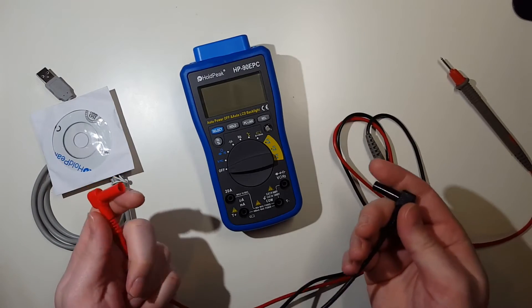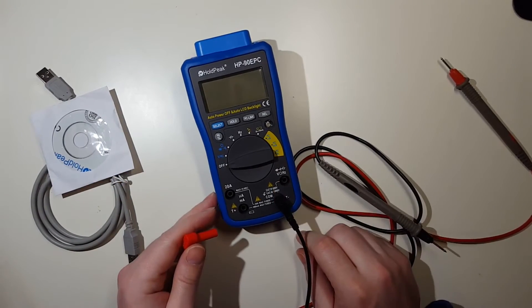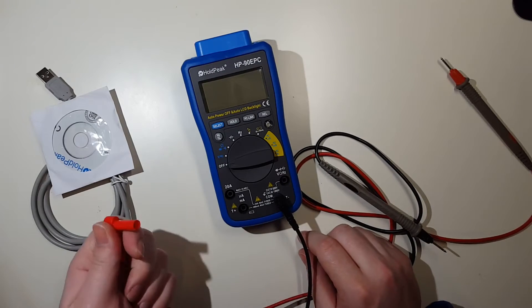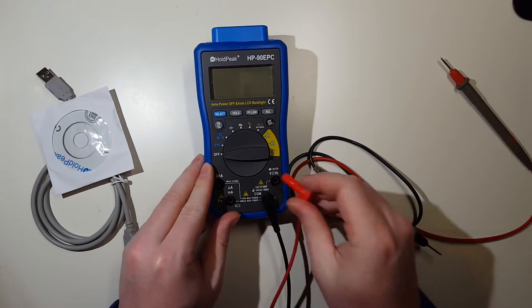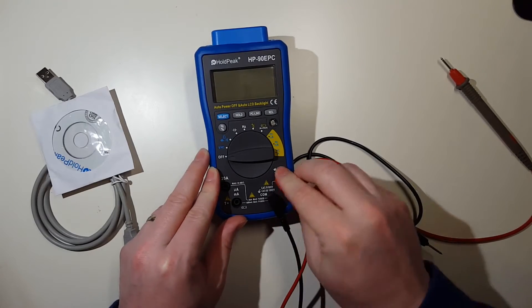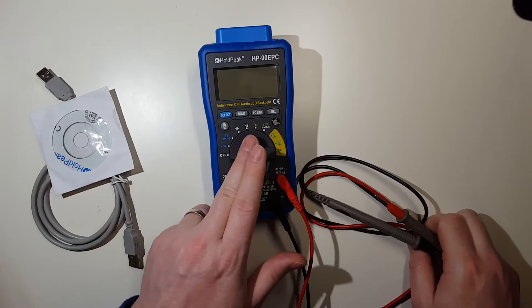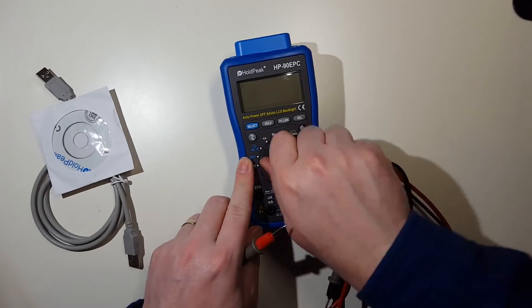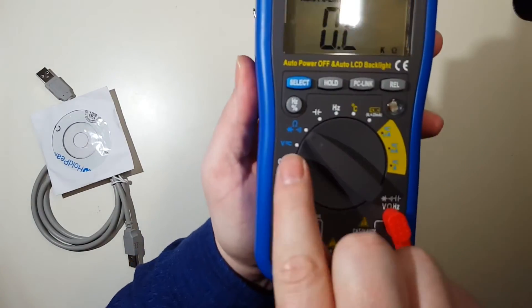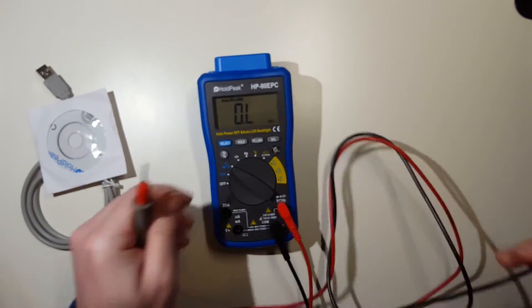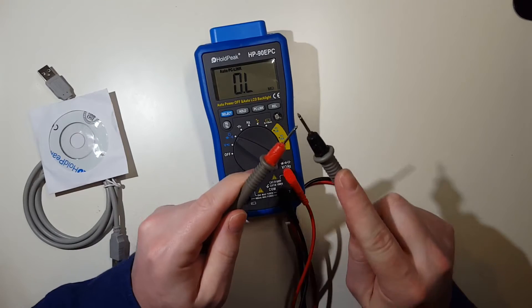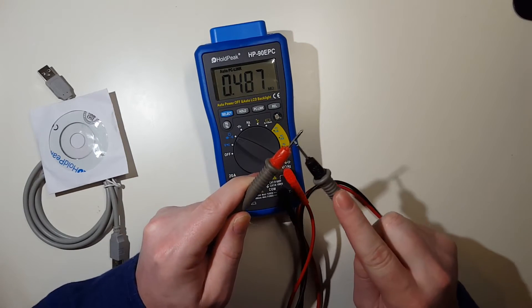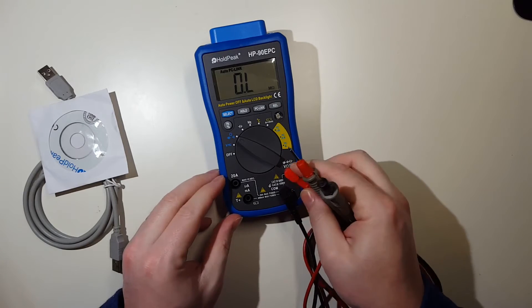To do that, you want to put your black lead back to your COM, and you want to put your red to the VΩHz here. And you want to move the dial, the rotary dial switch here, to this setting right here. Let me make sure I got this right.